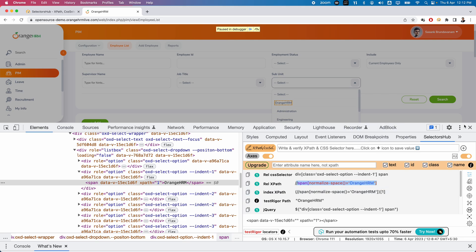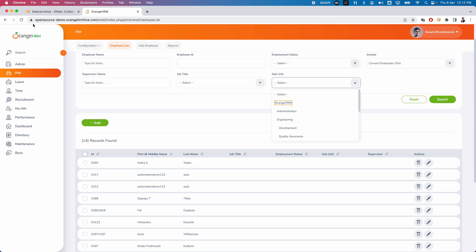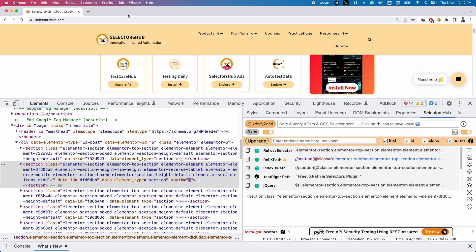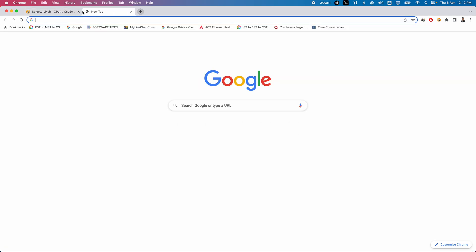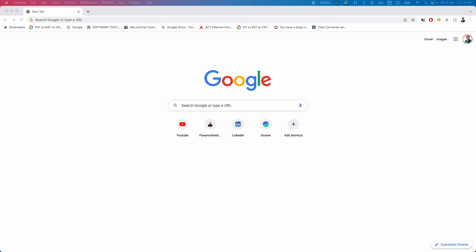Now one more important feature available in SelectorHub is XPath Healing, which is a very, very useful feature - especially for automation testers - where you can reduce a lot of time and effort by using this particular feature. So XPath Healing. Let us try to explore that. Let me try to open some application.